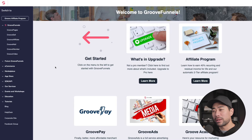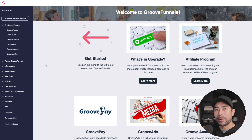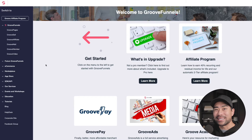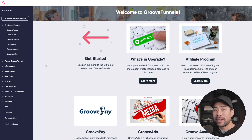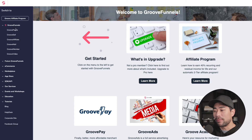My first impressions after logging in were that it did seem a little overcomplicated — and I don't say this in a negative way. After signing up without knowing exactly what Groove is all about, that's where the complications started. But as you go along under each navigation tab, you do get a feel for what it's about and what it can do.